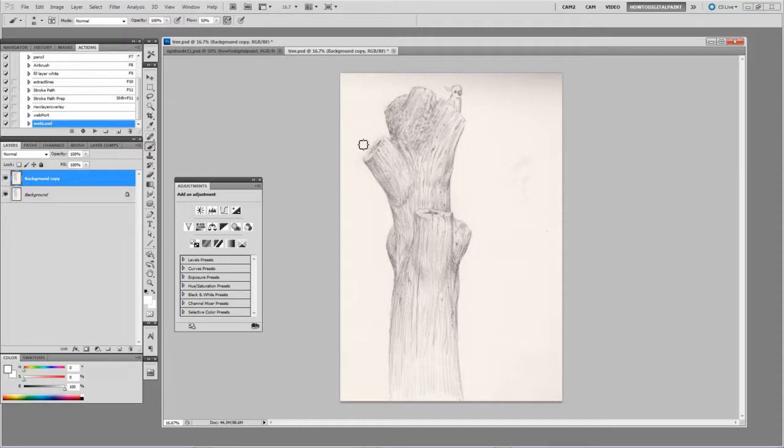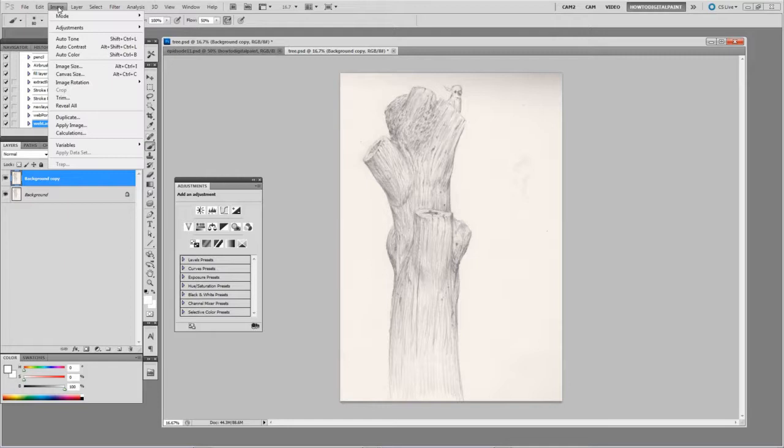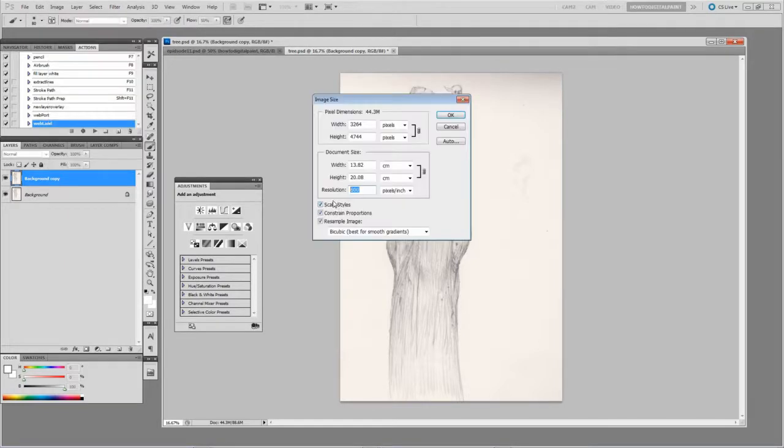So I have this line work, it's just a tree that I drew. It's currently 600 DPI, so we're going to drop that down. Go to Image, Image Size, just drop that down to 300.